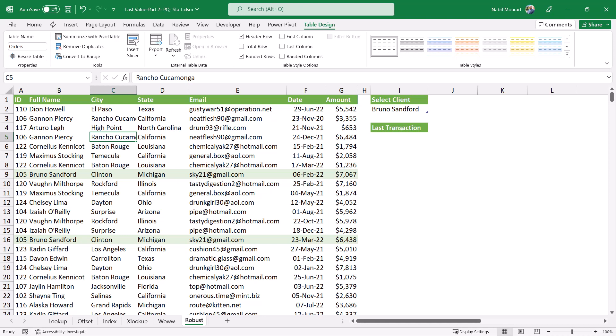And here is my drop list in cell I2. It's also a table, and I gave it the name client.